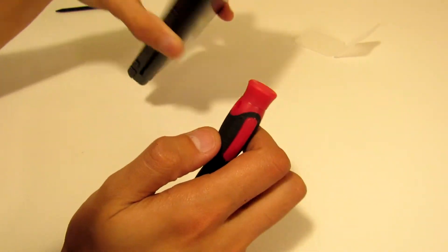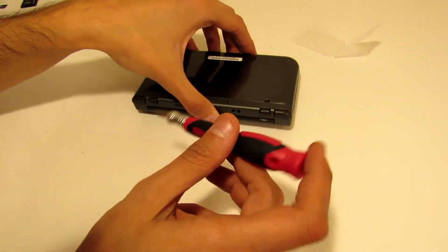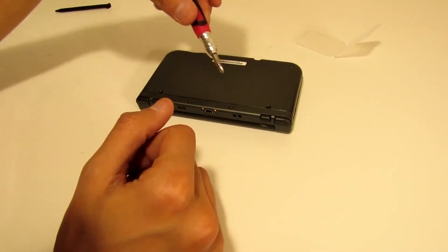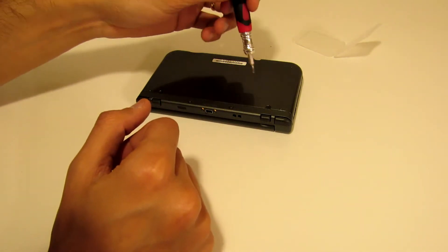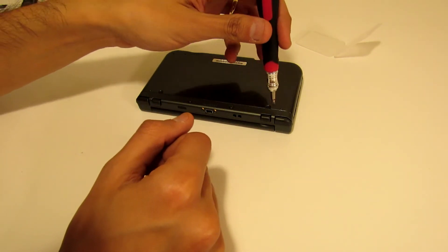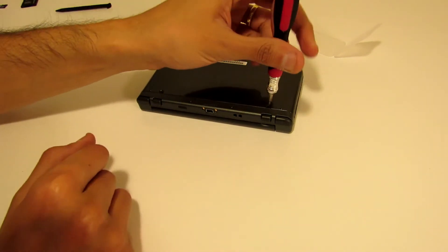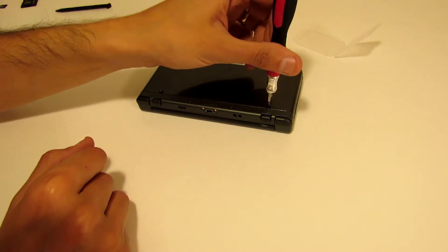Just make sure you have the correct size screwdriver, because if you use the incorrect one you can easily strip these screws.